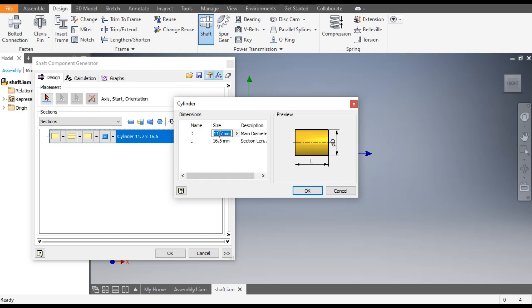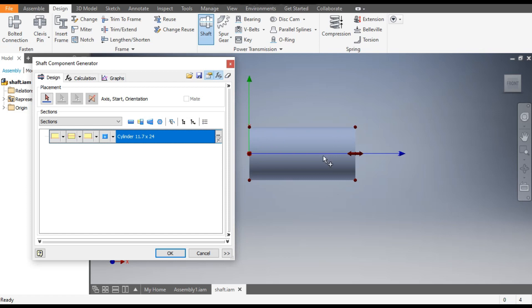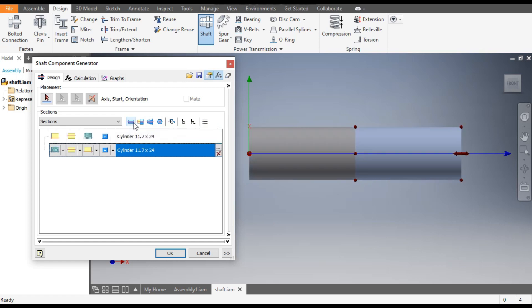Now select this face. By selecting this it will ask you for the diameter and length. First the diameter — we will select 11.7 mm, and the length will be 24 mm. Press OK. This will be the first segment. Now to add the second cylinder, click Insert Cylinder.